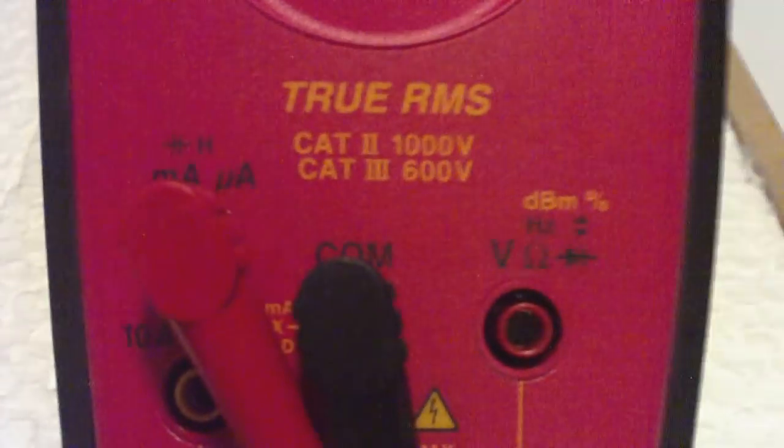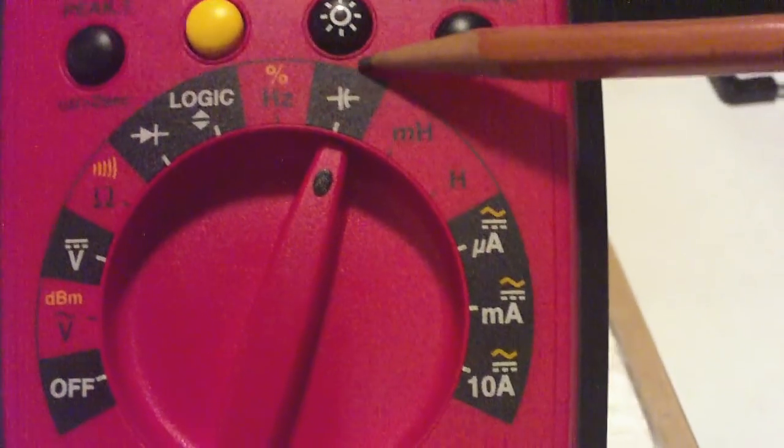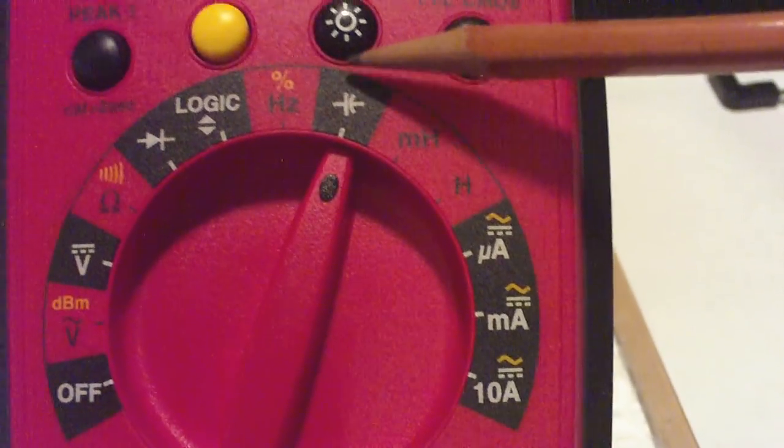And you want to make sure it's fully engaged. And then I'm going to turn my device to capacitance, which is right there.